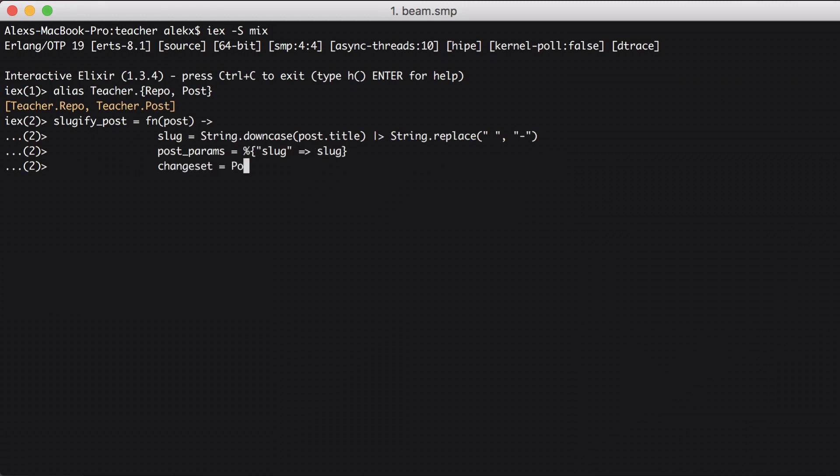And from there, we'll transform the title by downcasing it and then replacing any spaces with hyphens. We'll then build a changeset.